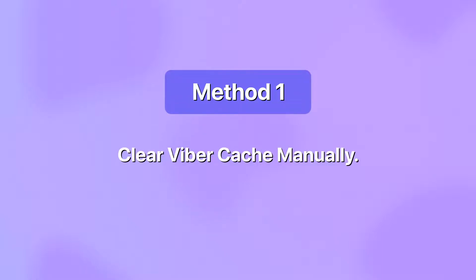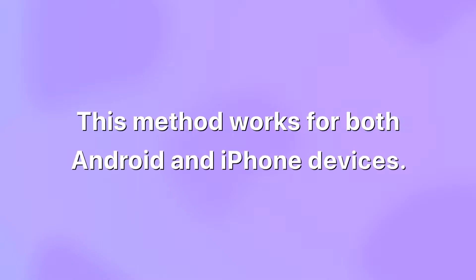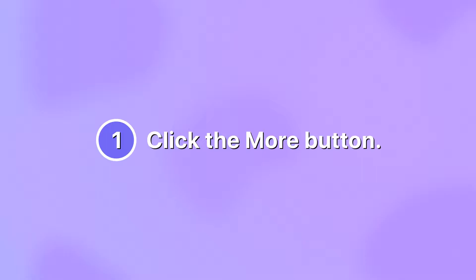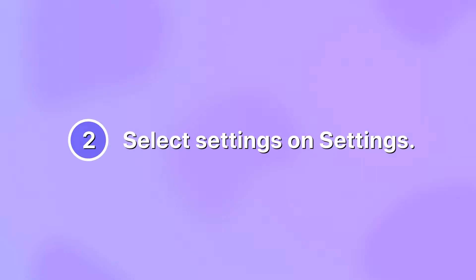Method 1: Clear Viber cache manually. This method works for both Android and iPhone devices. First, click the more button. Second, select settings.